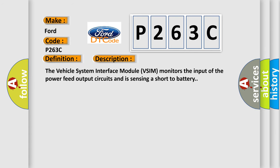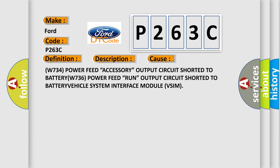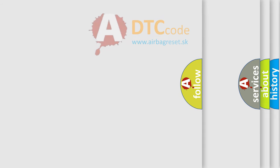The vehicle system interface module (VSIM) monitors the input of the power feed output circuits and is sensing a short to battery. This diagnostic error occurs most often in these cases: W734 power feed accessory output circuit shorted to battery, W736 power feed run output circuit shorted to battery — vehicle system interface module (VSIM). The airbagreset website aims to provide information in 52 languages.